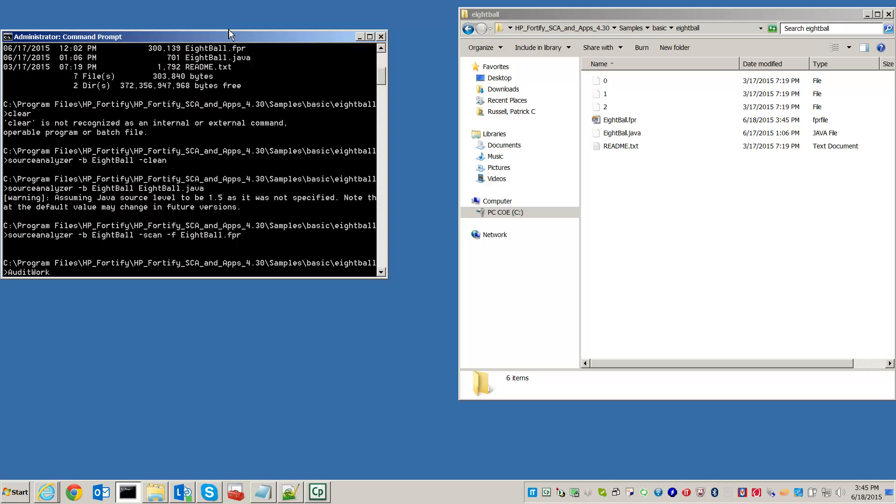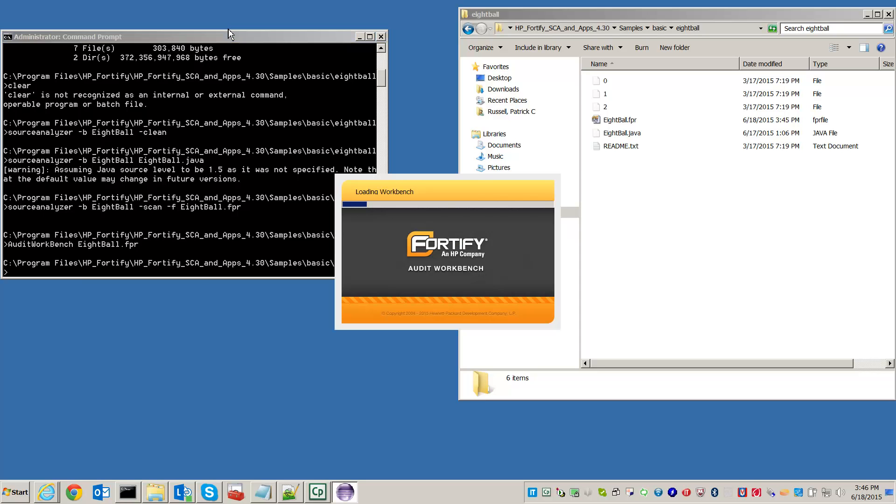To open the FPR in the audit workbench, type auditworkbench 8ball.fpr. The AWB GUI will open and show the results of the scan.